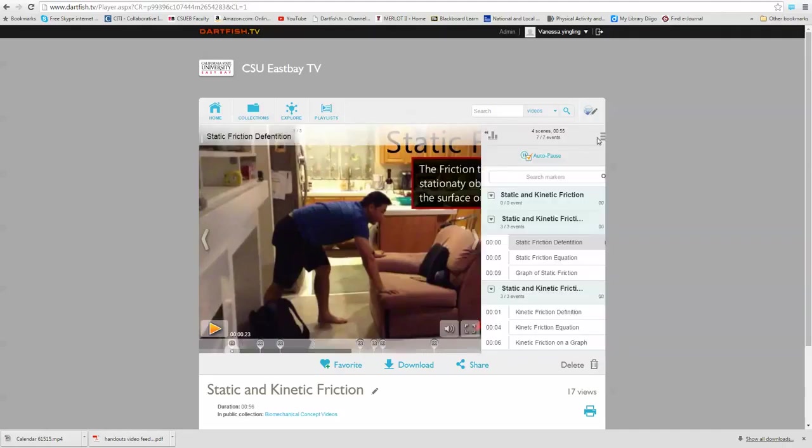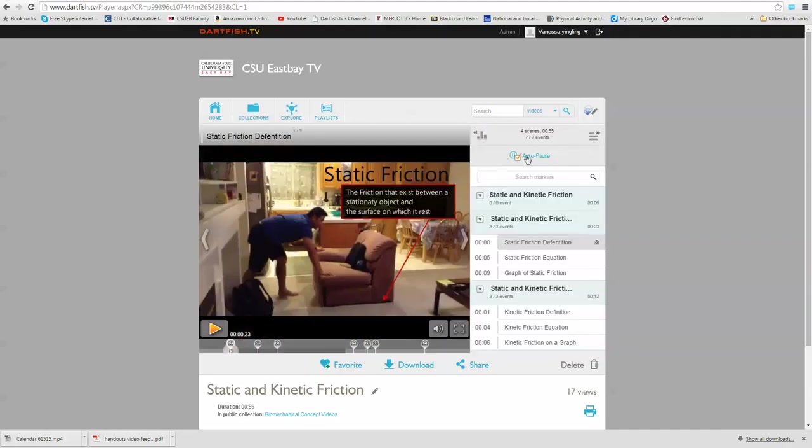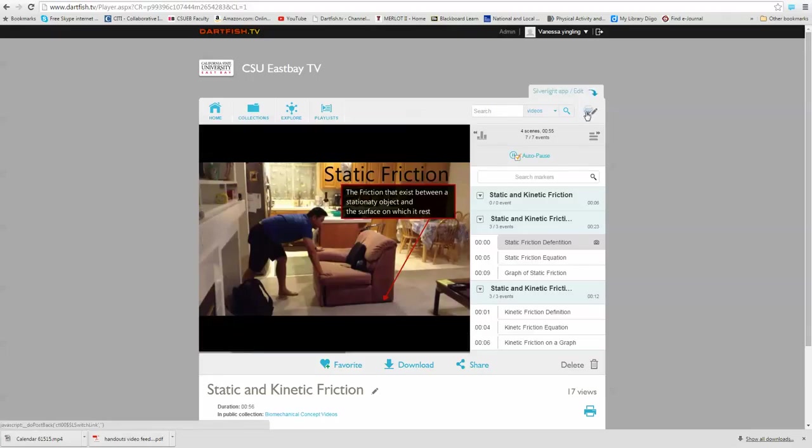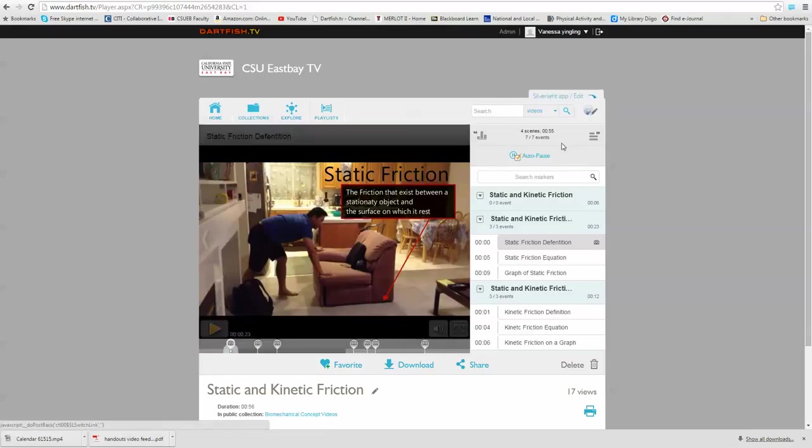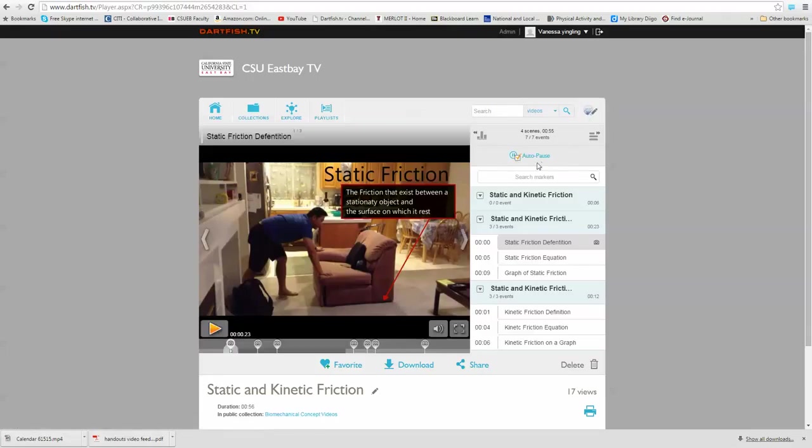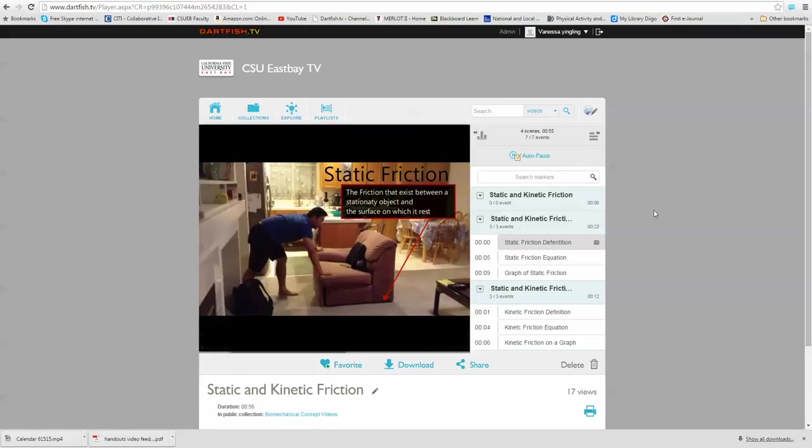And if yours is not doing this, just open up, make sure you're in HTML5, and then click the auto pause button. Okay, we'll be back soon.